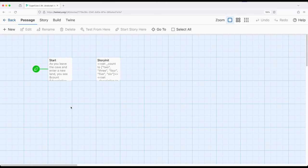Welcome to Adobe Untwined. In this video, I want to show an example of getting random entries from an array within Sugarcube 2.36.